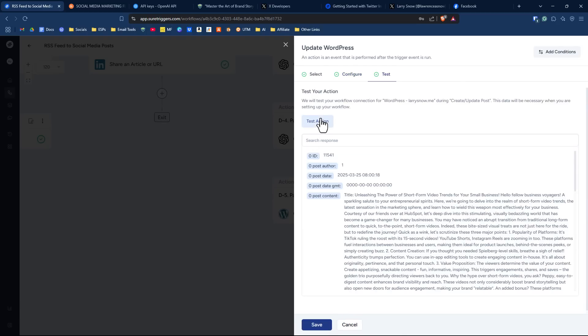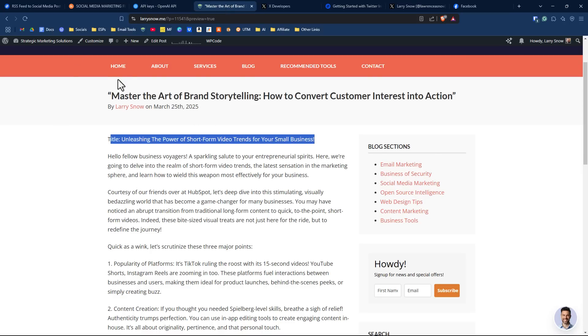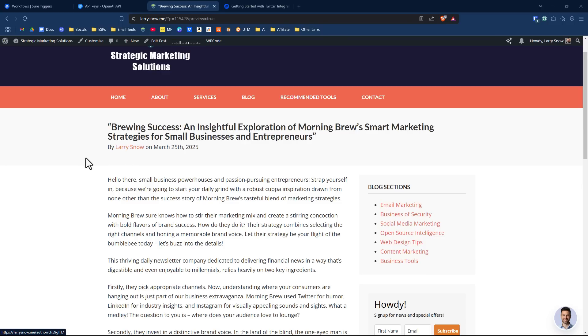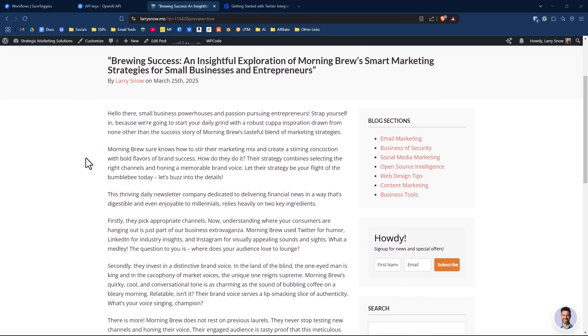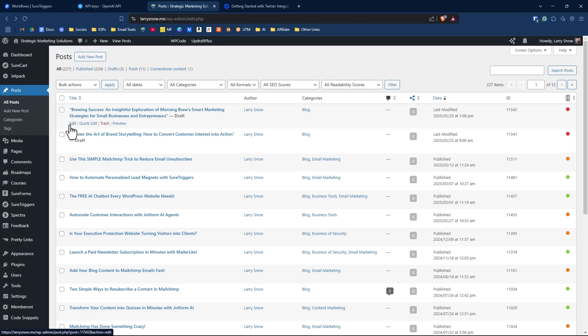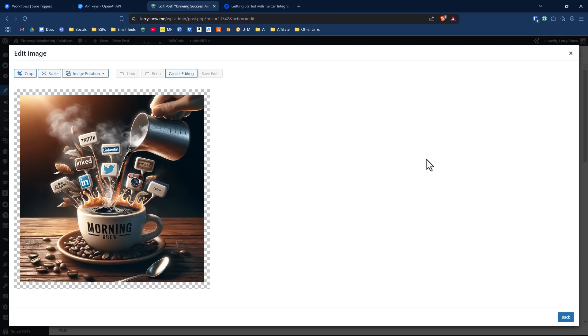We're going to click on test action, and then we're going to go take a look at what it created on the WordPress side and click save. So here's one I created before on a different article. Let me just click back here so we can see the latest and greatest. So here it is right here, Brewing Success. Yeah, that's way too long of a title. But if I click on preview, here it is, here's the article. I'm just going to click back here, take a look at the featured image that was created. So click on edit, and here's the featured image. Not bad.